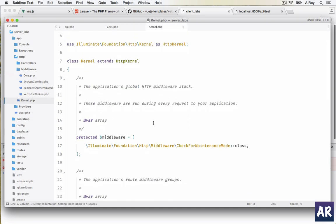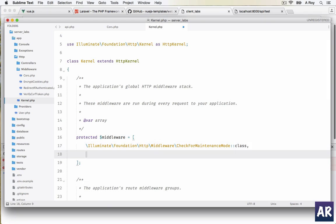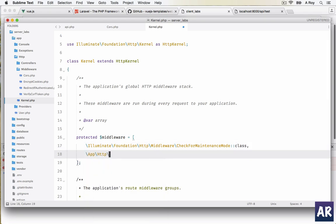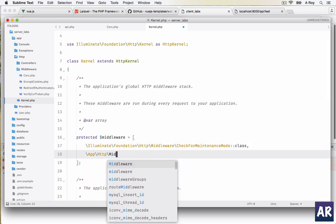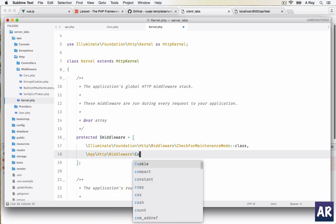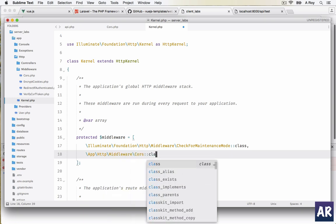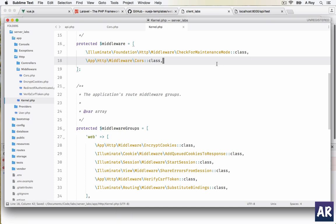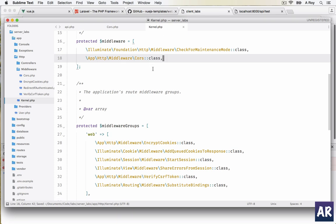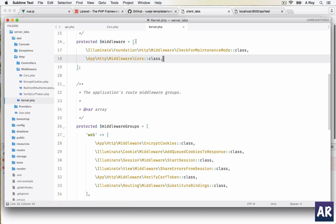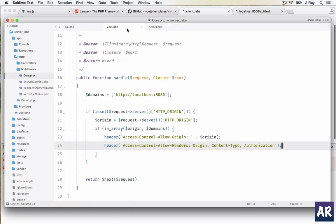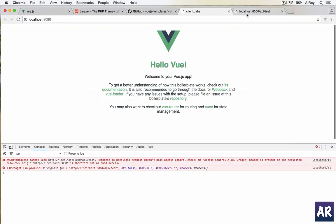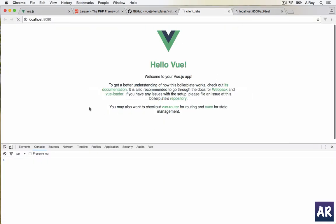I come over here and we need to make sure that it is running on every request. So what I need to do is app/Http/Middleware, Cors class. This is done.